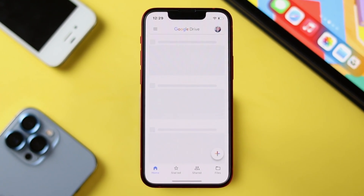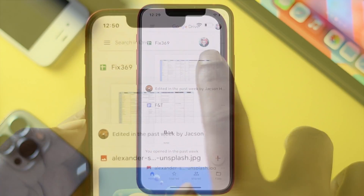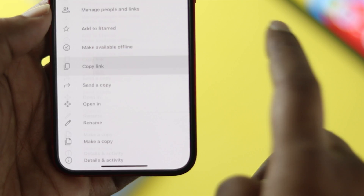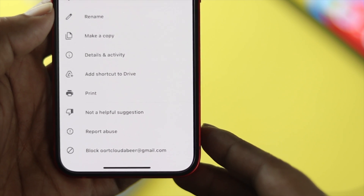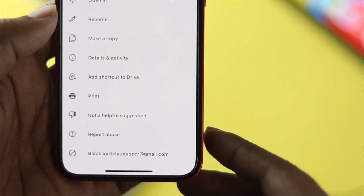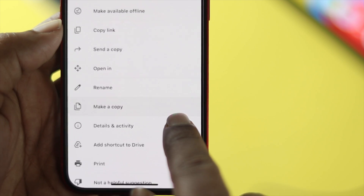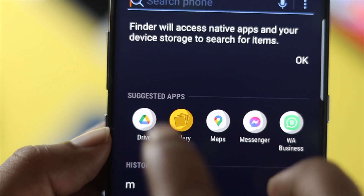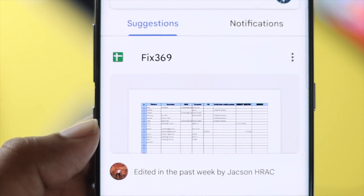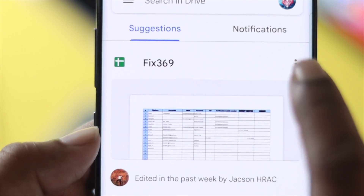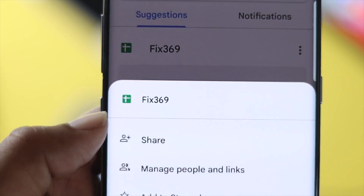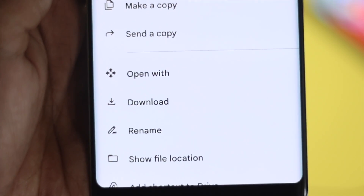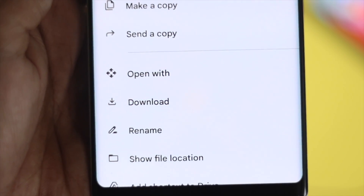How's it going everybody, welcome back to the channel. In today's video we're going to tell you how you can solve your files not deleting from your Google Drive on your iPhone and Android. If you're having this problem, don't worry because we're going to show you a couple of ways you need to follow in order to solve your problem and delete your files.